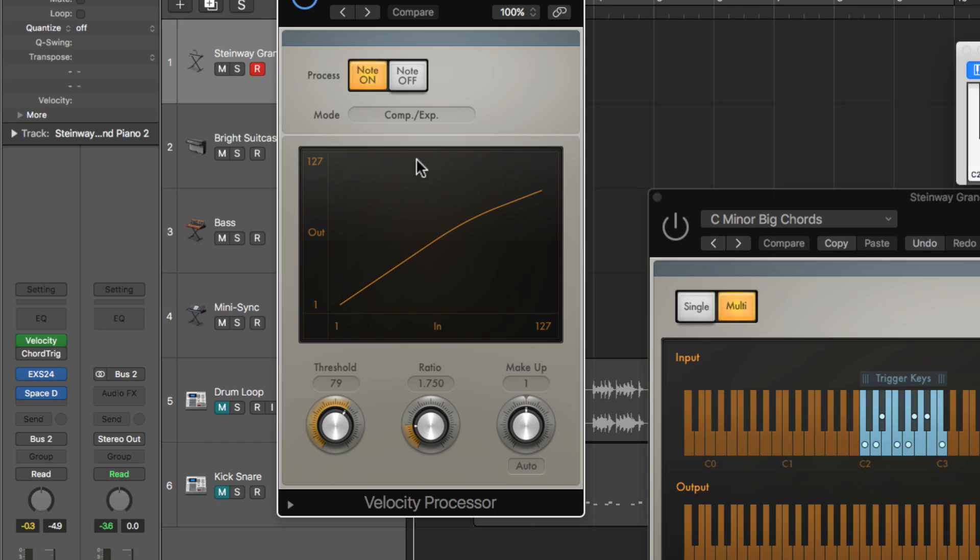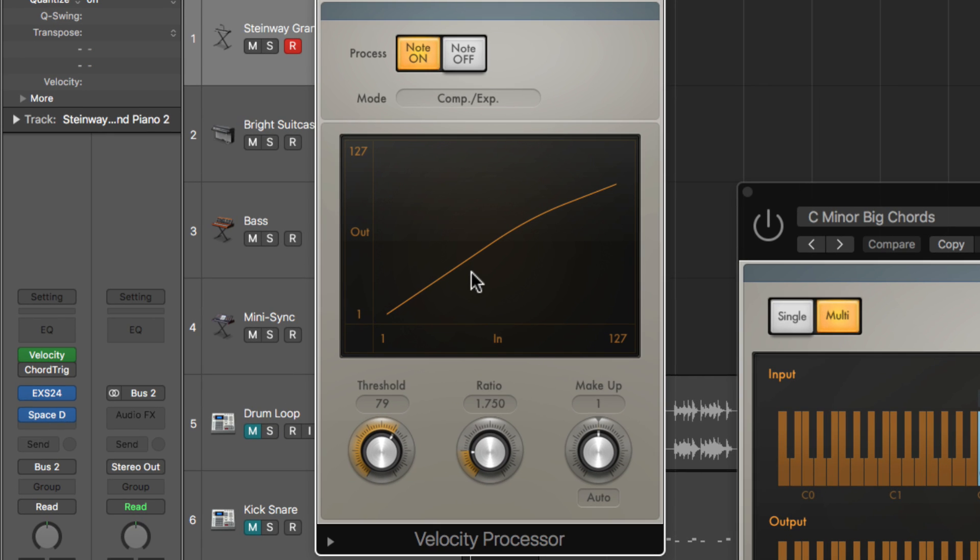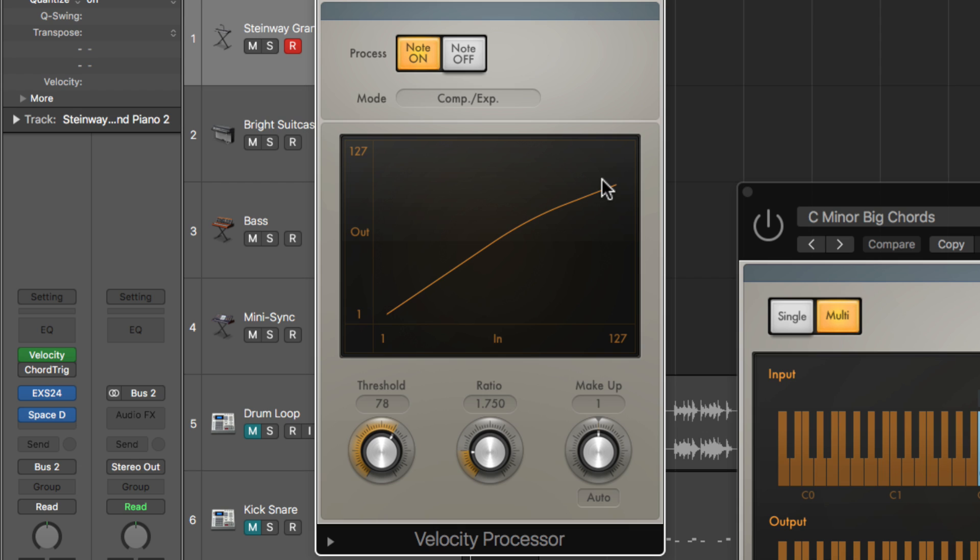And the only thing I'm really doing with the velocity processor is I'm setting a threshold of around high 70s to more or less limit or really compress my velocities. I don't want my velocities on the piano to come through as really loud. So I'm hitting the key as hard as I can.